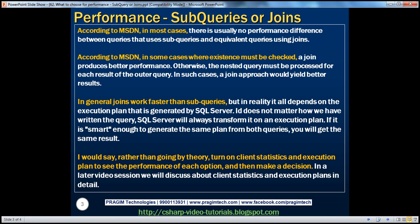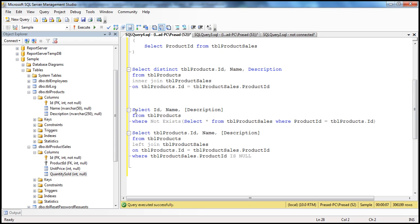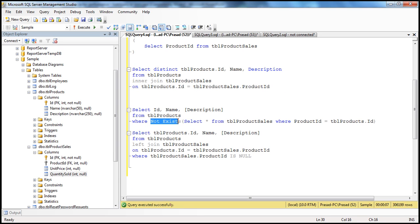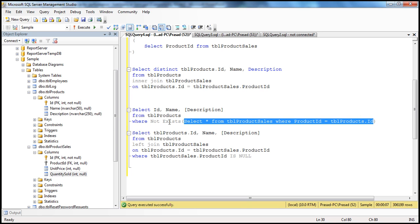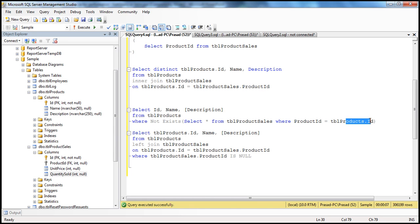Let's understand this with an example. Now let's say we want to retrieve all products which we have not sold at least once. Using a subquery: SELECT ID, Name, Description FROM TBL Products WHERE NOT EXISTS (SELECT * FROM TBL Product Sales WHERE ProductID = TBL Products.ID). The EXISTS function returns true if that inner query returns at least one row, false otherwise. This is a correlated subquery — discussed in previous sessions. This inner query must be executed for every row returned by the outer query.